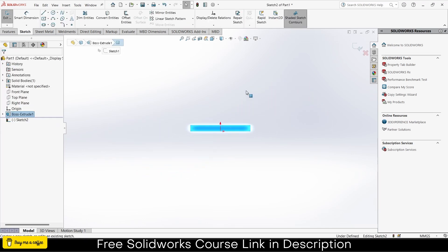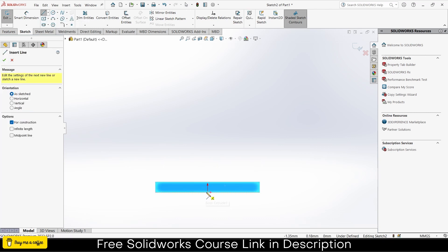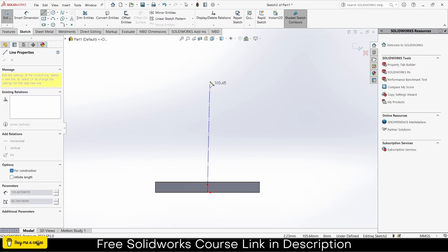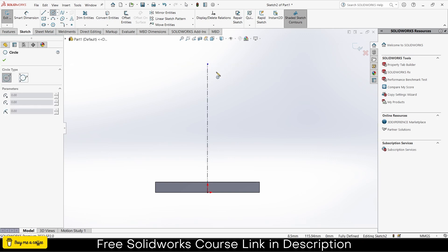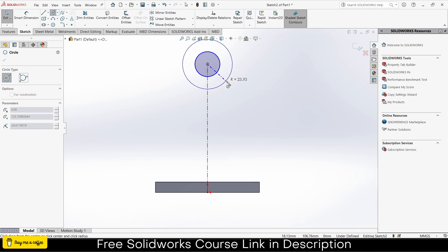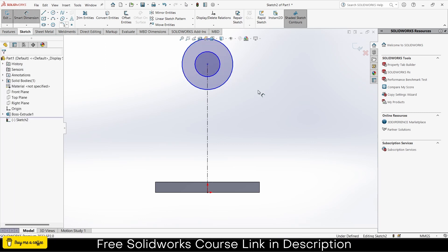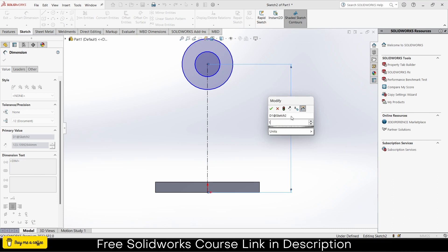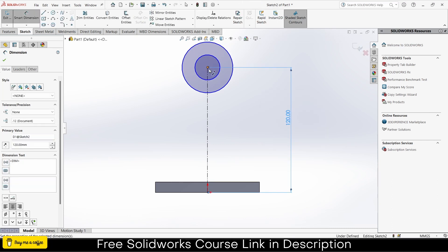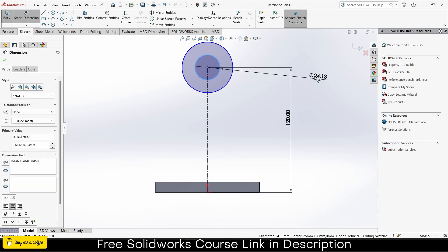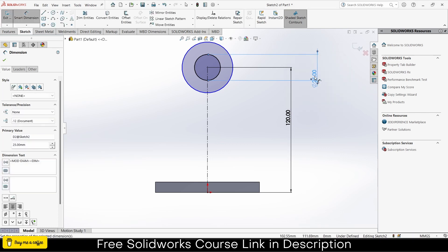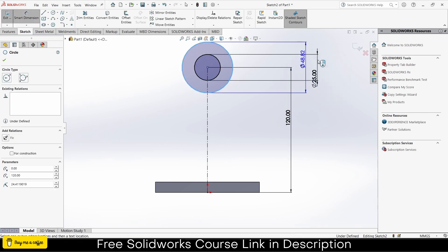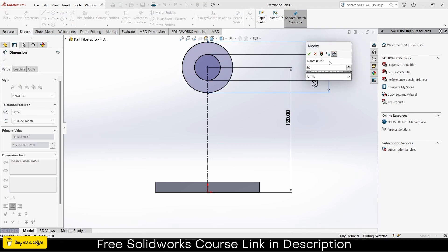Go to features, extrude 10mm, click OK. Select this face, click on sketch, zoom out. Draw a center line, press escape, draw a circle here and another circle. Give them dimensions: 120, 20, 25, and 50.